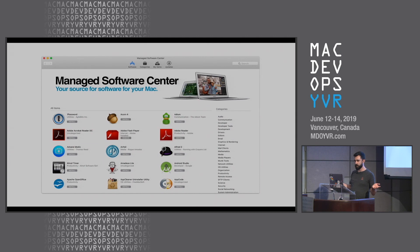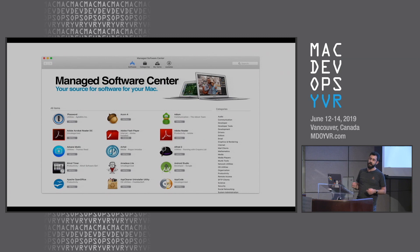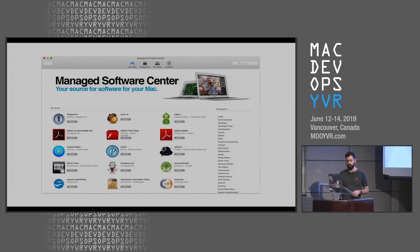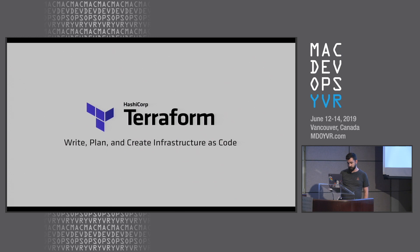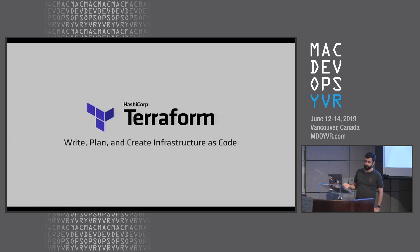This is not a session on what monkey is. Today we're only going to concern ourselves with setting up the required infrastructure in AWS to support running a monkey server at scale. This is, however, a session on what Terraform is.